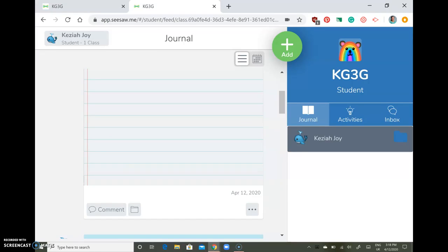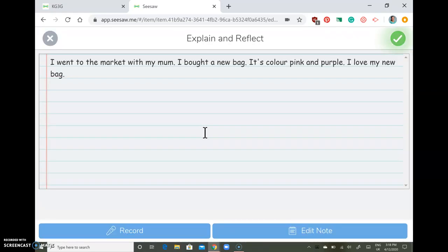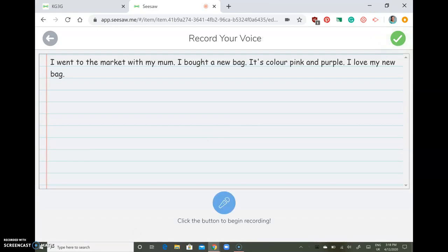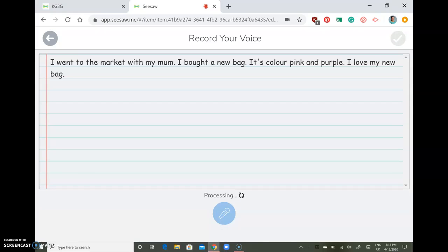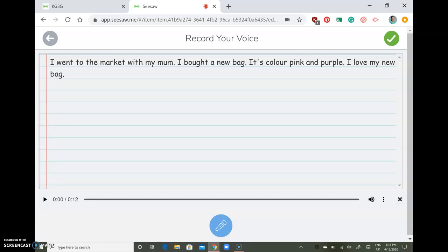If you want to edit your note, tap the three buttons at the bottom — edit item — and it will bring you back to your note. You can also record your voice here. Click the button to begin recording. For example: 'I went to the market with my mom. I bought a new bag. It's color pink and purple. I love my new bag.' Then tap the check button.